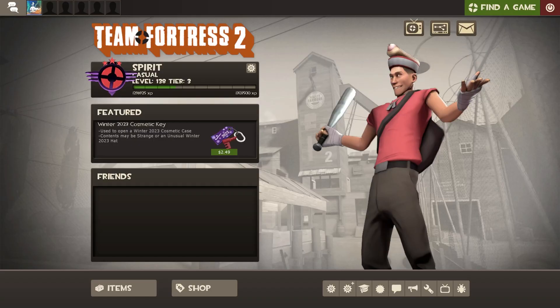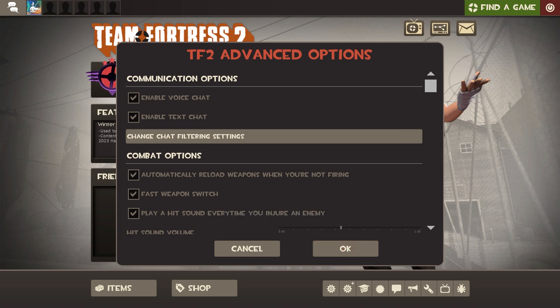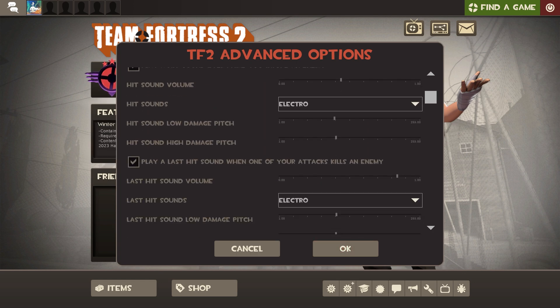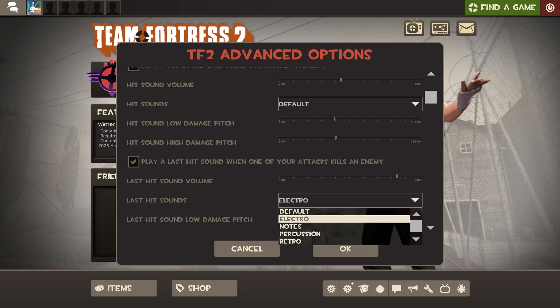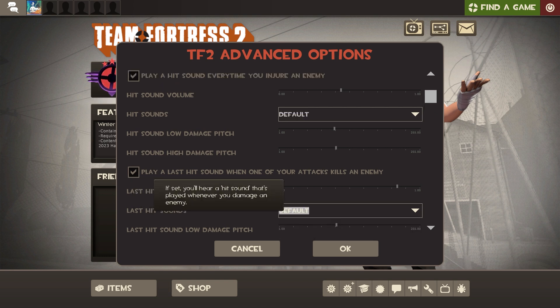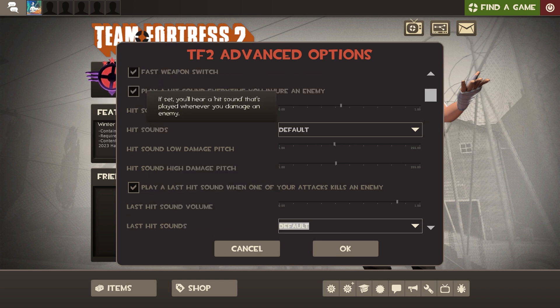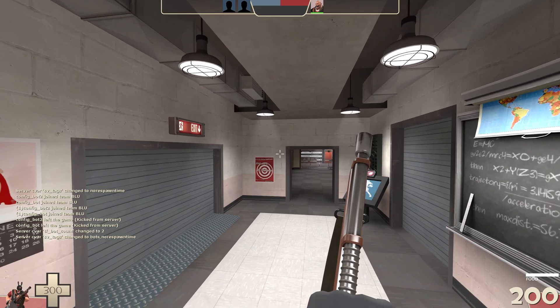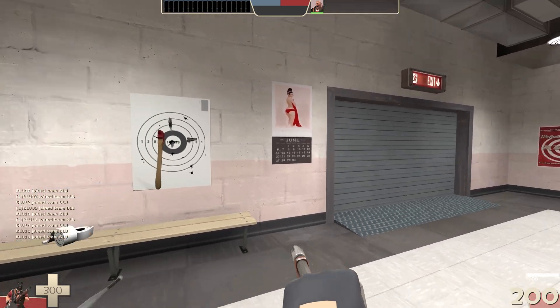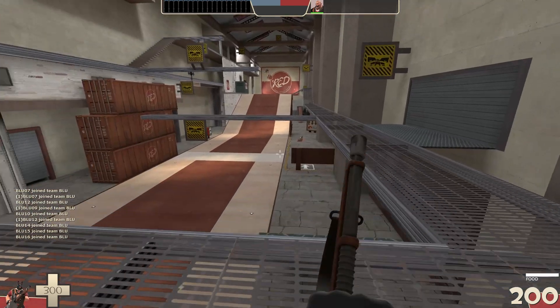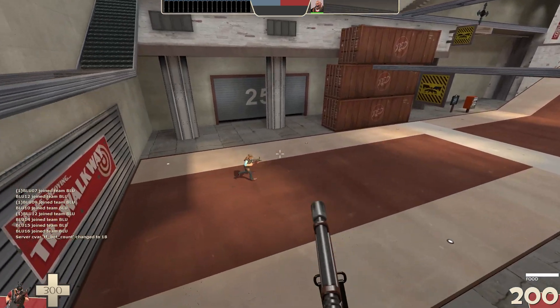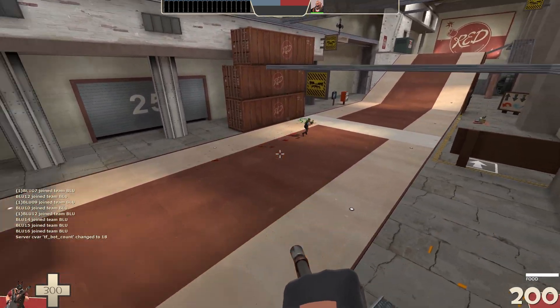In the TF2 main menu, click advanced options and scroll down to combat. Make sure play a sound every time you hit an enemy is checked, and scroll past this to make sure play a last hit sound when one of your attacks kills an enemy is also checked. Ensure the sounds are both on default. If you need to adjust the volume or pitch, you can do so from here, and we're finally finished.